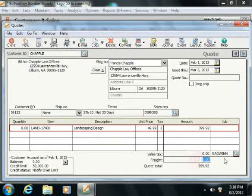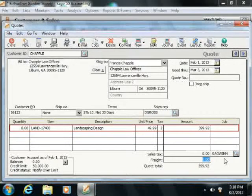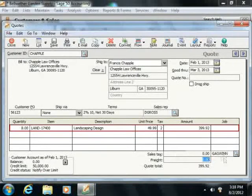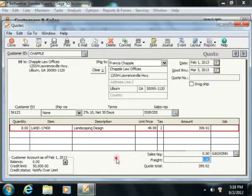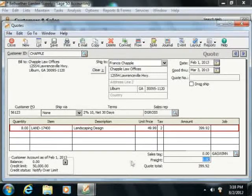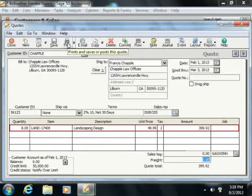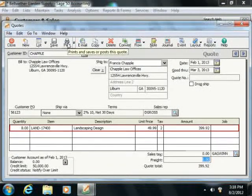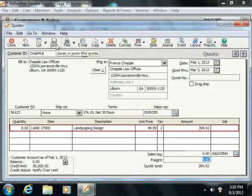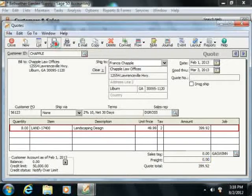Finally, enter any freight charges that are applicable to this transaction into the Freight Amount field. When you're finished, you can either click the Print button in the toolbar at the top to print the quote and assign it a number, or you can simply click the Save button to save the quote.